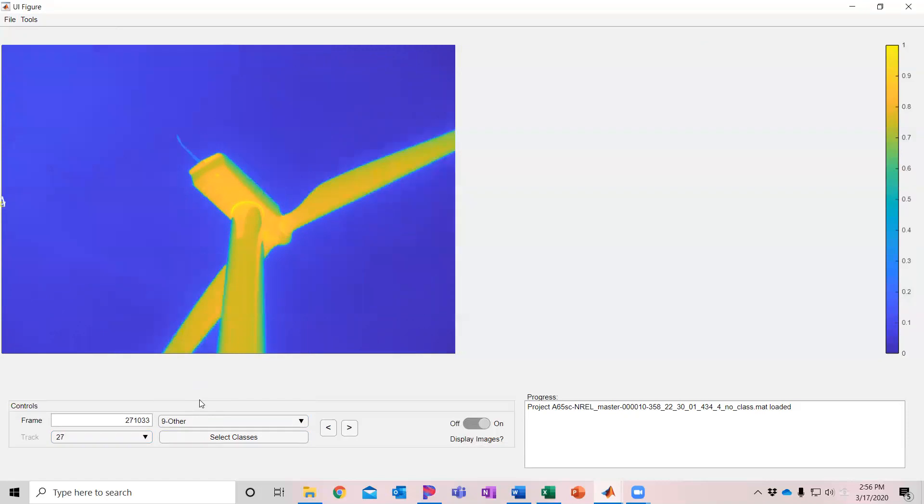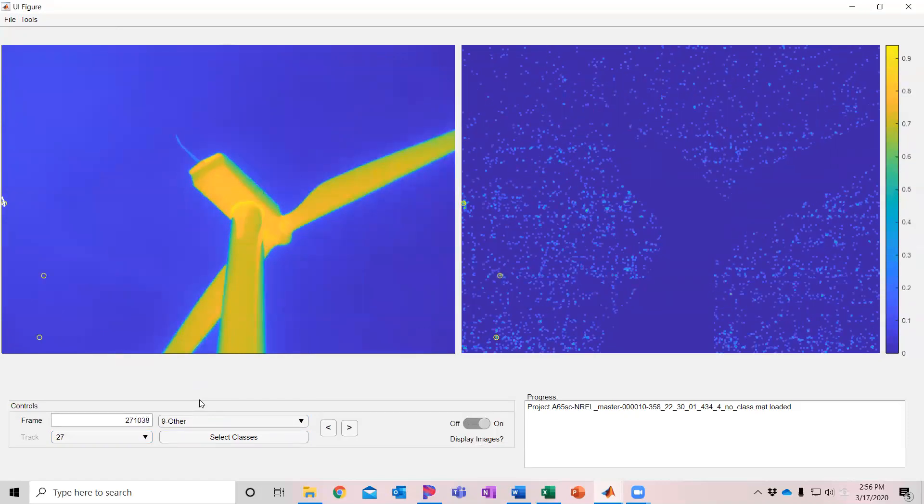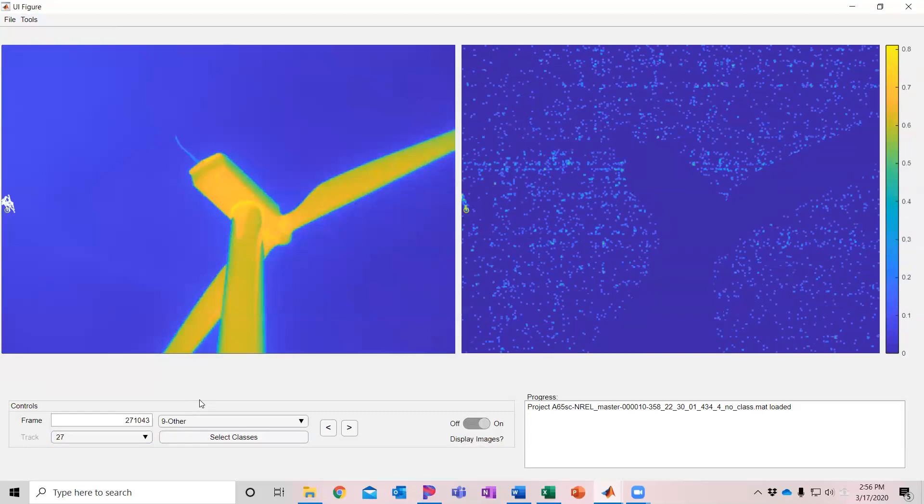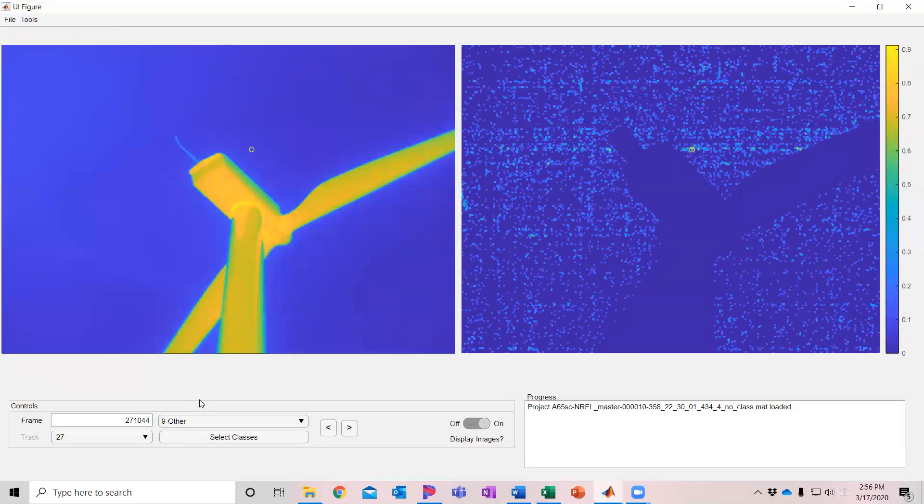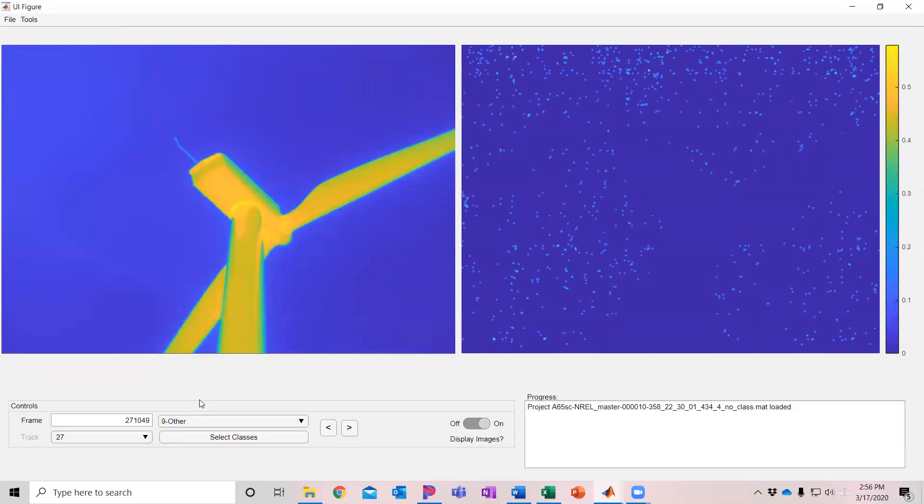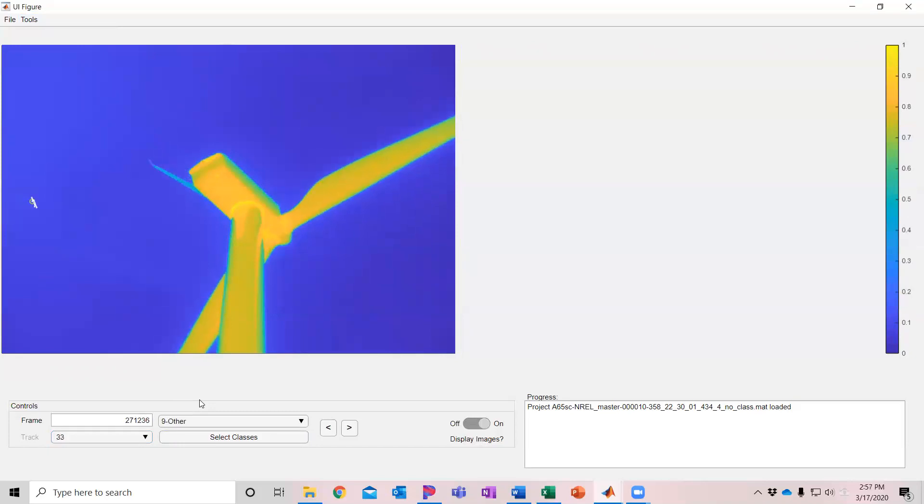This looks to be an edge of a cloud and because it's jumping around that track it's picking that up. So again this is not an animal so I'm fine with that being other. You can quickly just step through these and make sure that there's no animals. These all appear to be clouds.